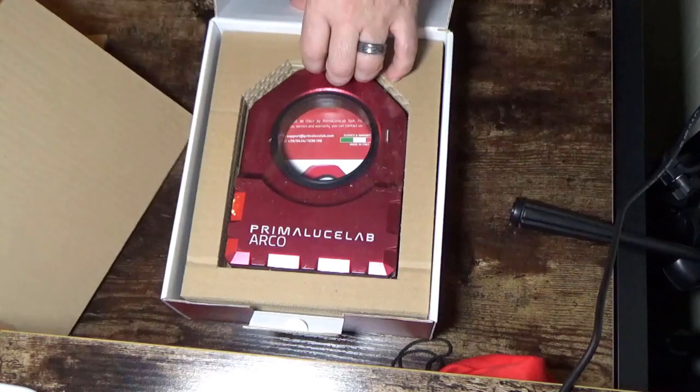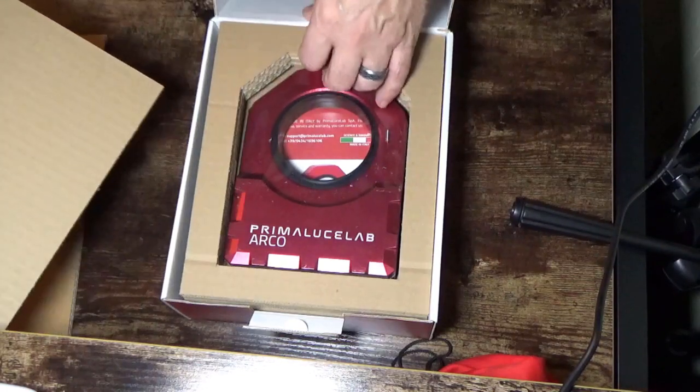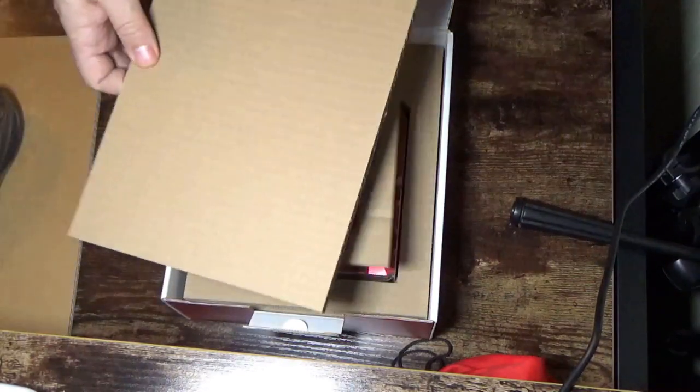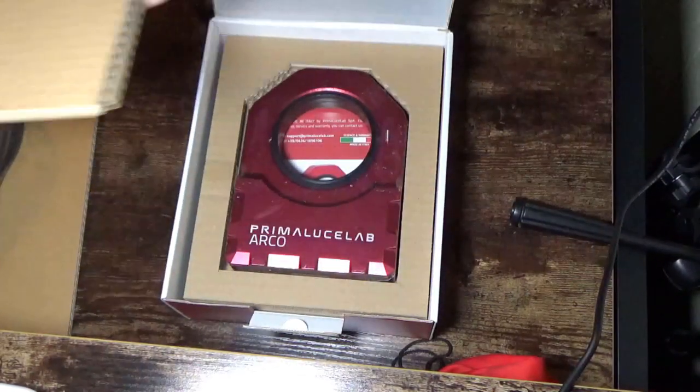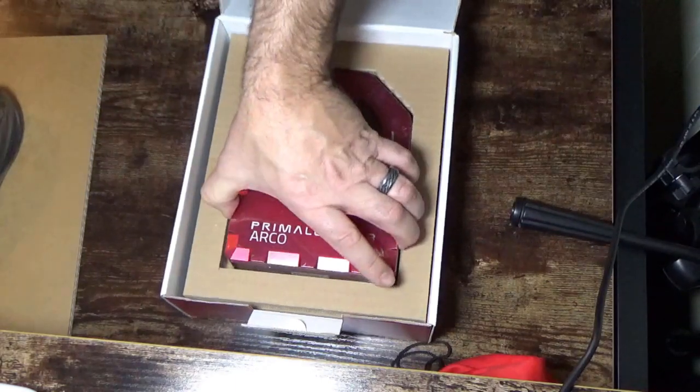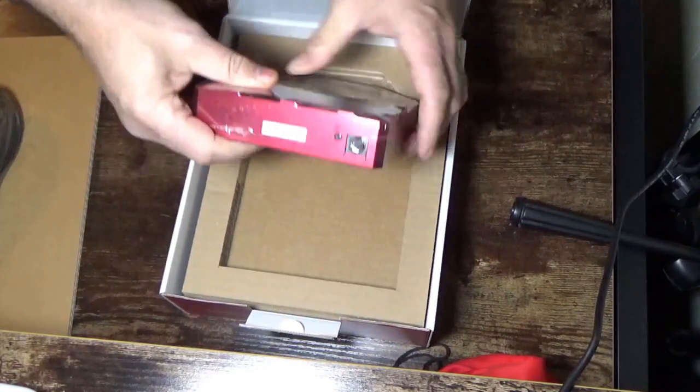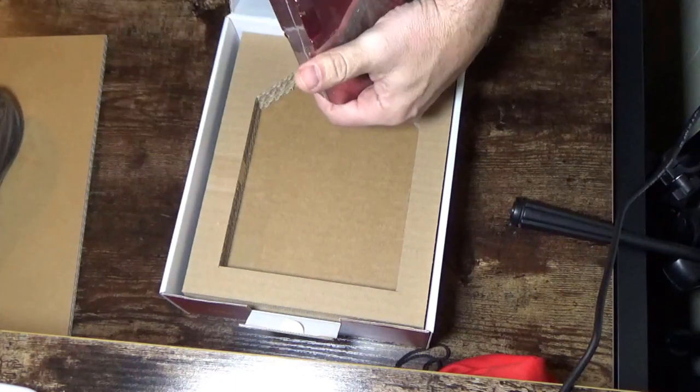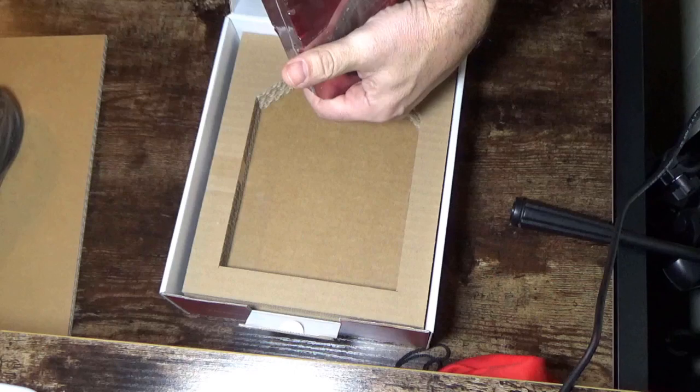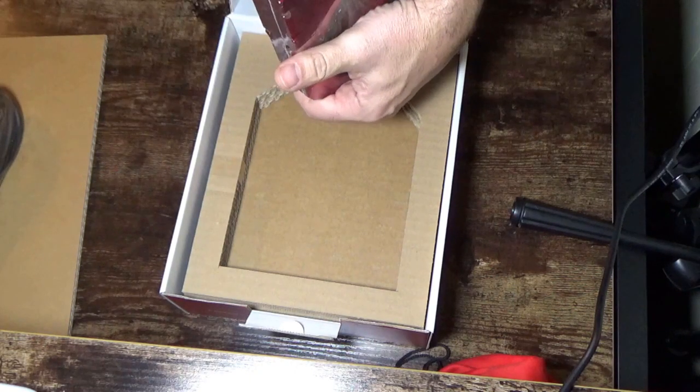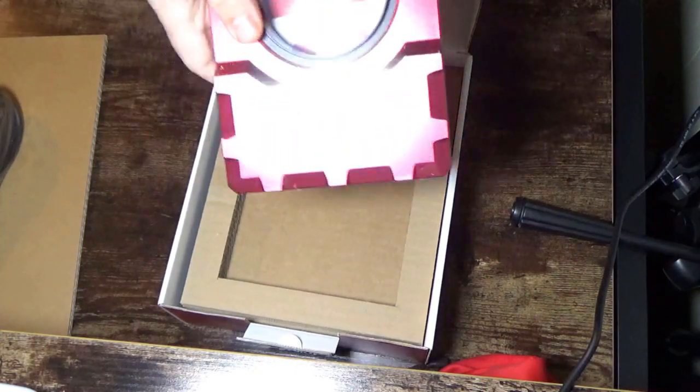All right. So they form fit all this. I love the way they do that packaging. They form fit everything. And this is ARCO number 17, ARCO3 number 17.